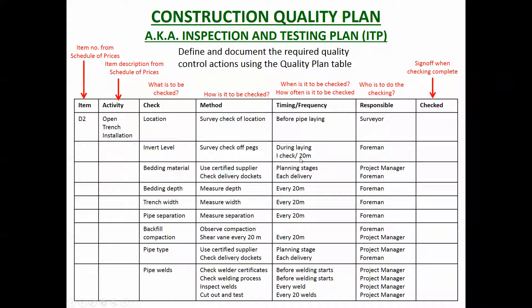You can do the same thing for a consultancy project. Instead of open trench excavation it might be preliminary design, and the checks might be: does it meet the client requirements, are the calculations correct, has the drawing been produced to the required standards — for example, councils have a specific way they want drawings presented. A consultancy project can use exactly the same format for a quality plan. Note that construction companies often call it an Inspection and Testing Plan, or ITP, so you need to be aware of both terminologies.